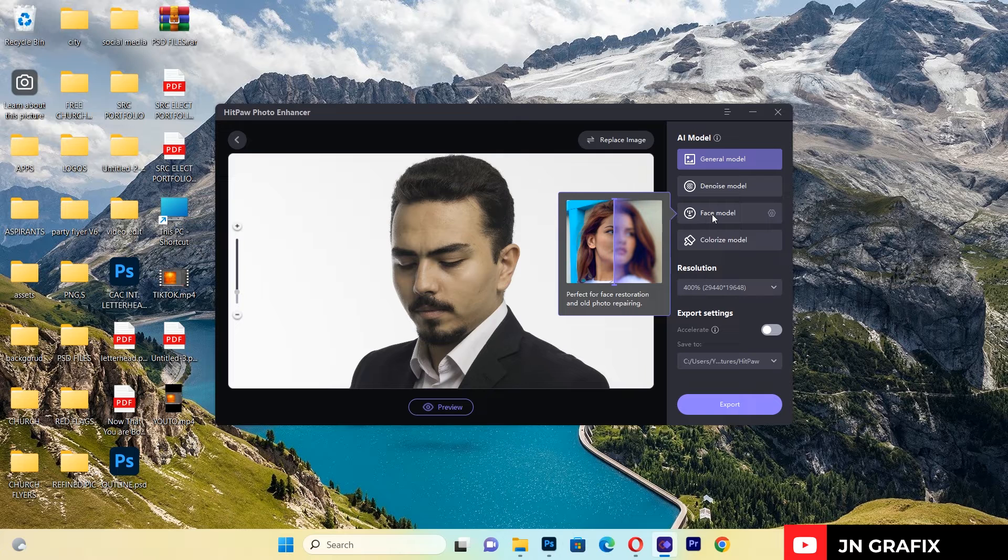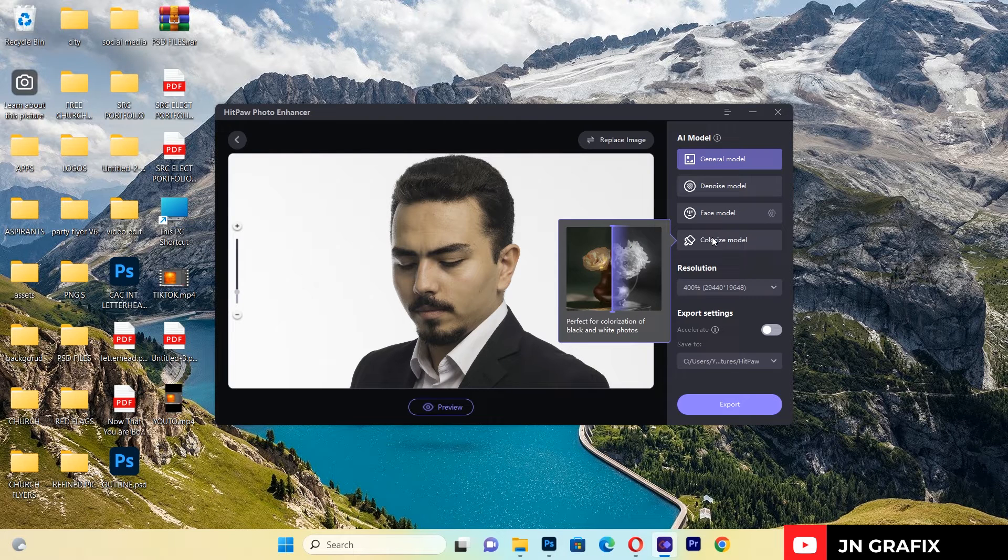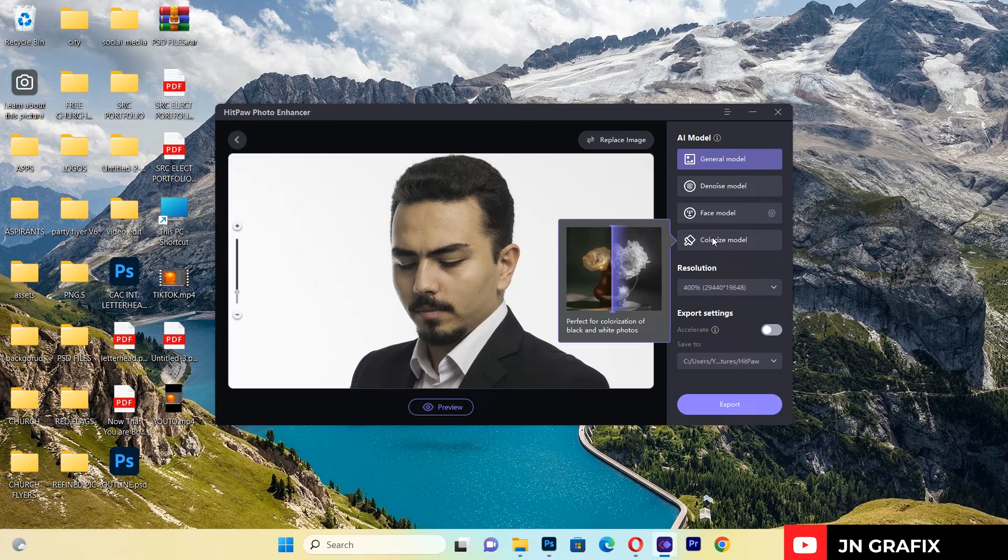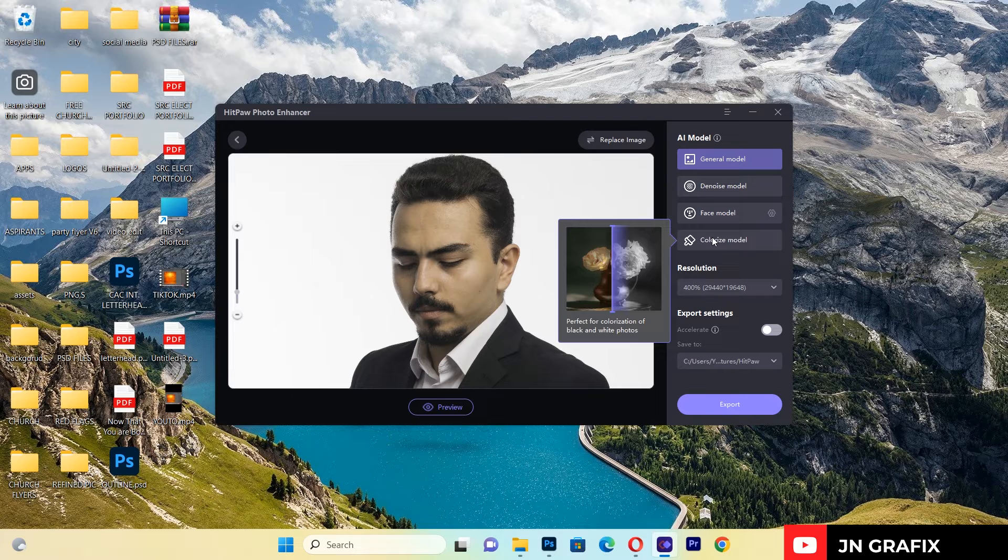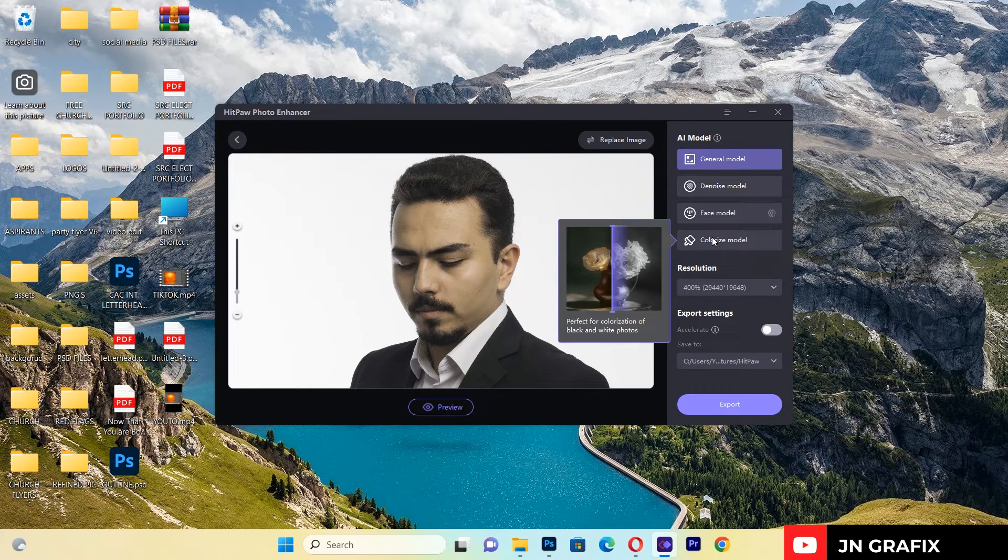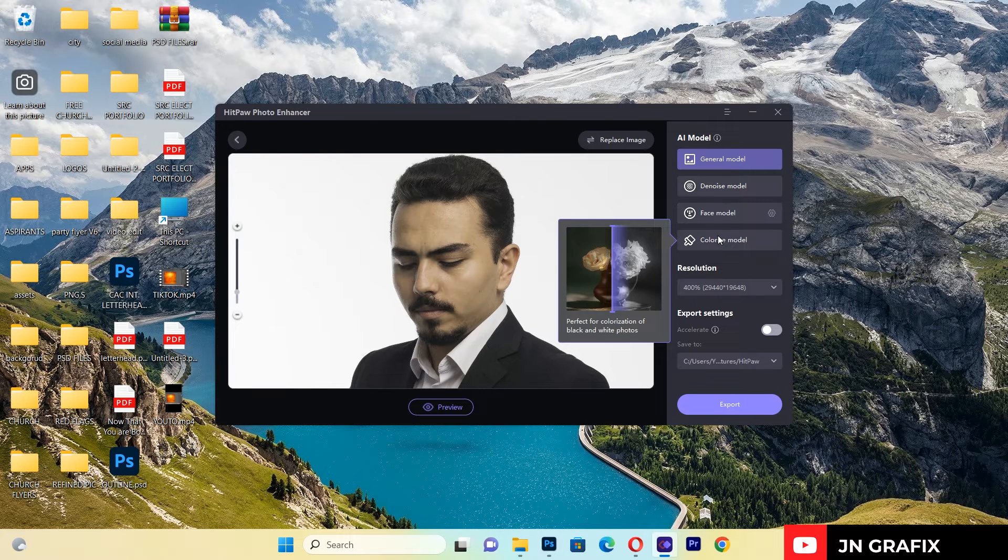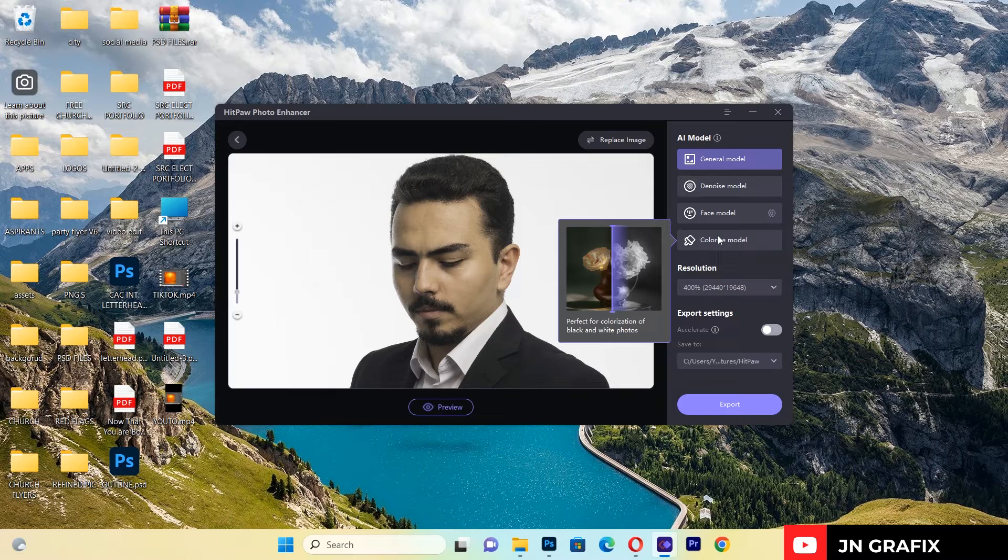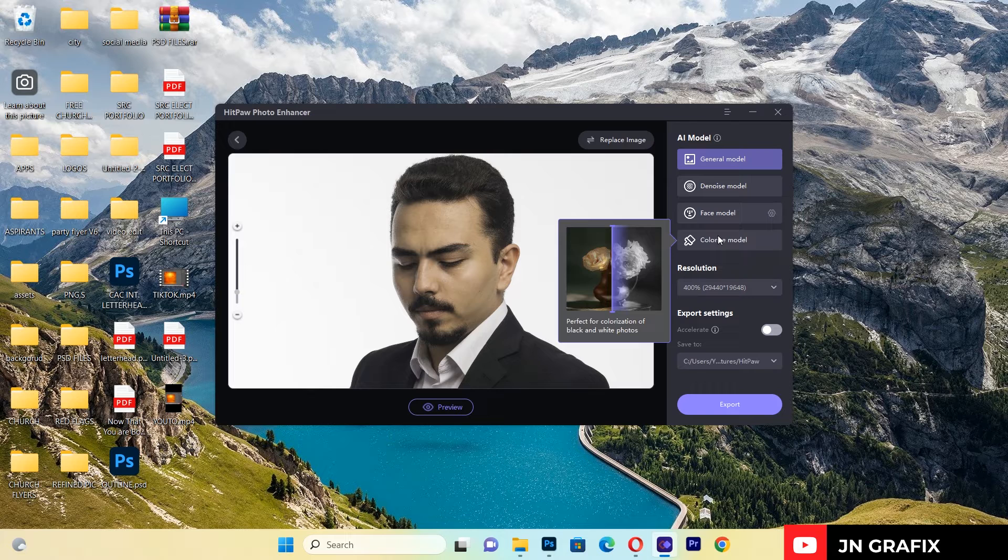We have Colorized Model. If something is black and white and you want it to be colorized, maybe you have an image that's black and white and you want to apply colors on it—this is the one for you. You just apply it and the black and white image will turn into a colorized image. This is what's inside Hitpaw Photo Enhancer.